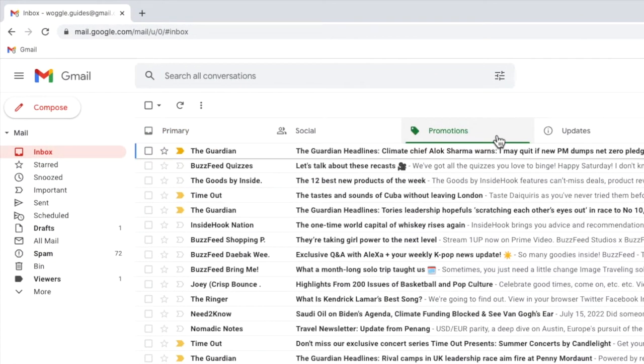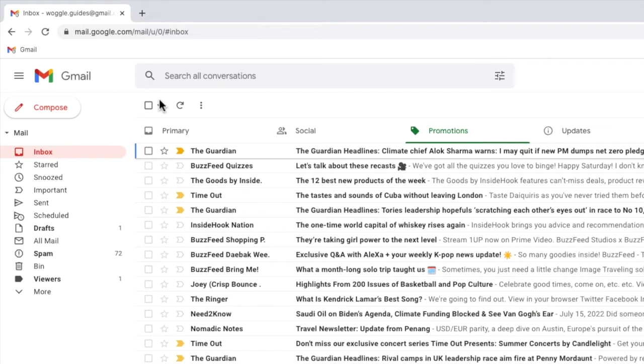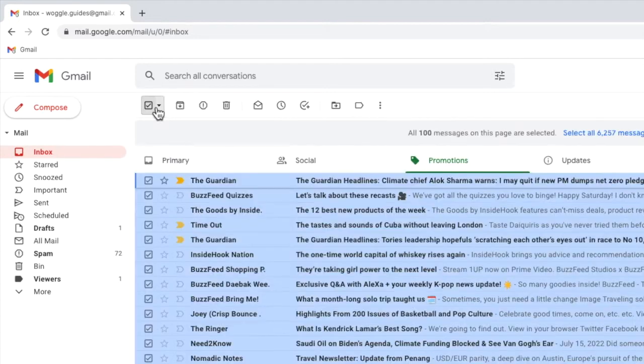Next I need to select all of the emails that are shown in this tab. I can do this by moving my mouse to the checkbox at the top left of the inbox. If I hover over that you'll see it's called select. Let's click on it once.